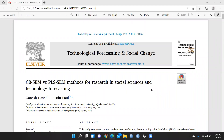Hi everyone. Today I want to discuss with you one of the very important papers that has been published in 2021 in Technological Forecasting and Social Change. The title of this paper is 'CB-SEM versus PLS-SEM Methods for Research in Social Sciences and Technology Forecasting,' and the author of this paper is Ganesh Baas and Professor Justin Paul. I feel it's very interesting.